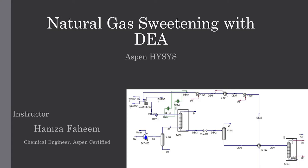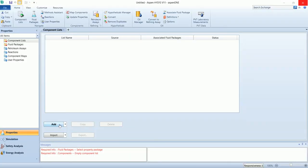Welcome back. In this video, we are going to simulate an amine sweetening process using the solvent diethanol amine. So let's start.